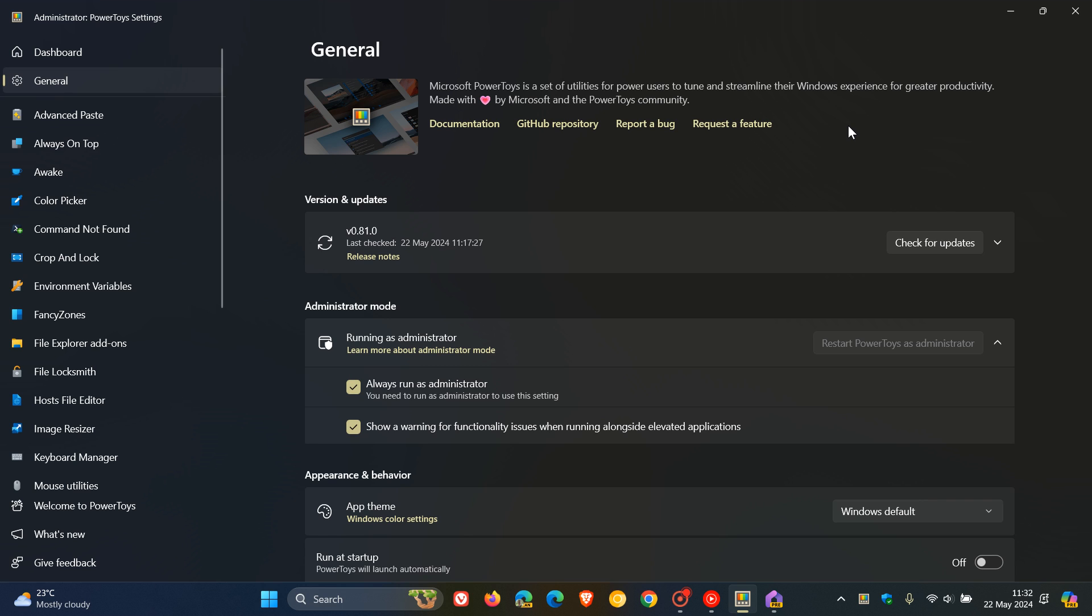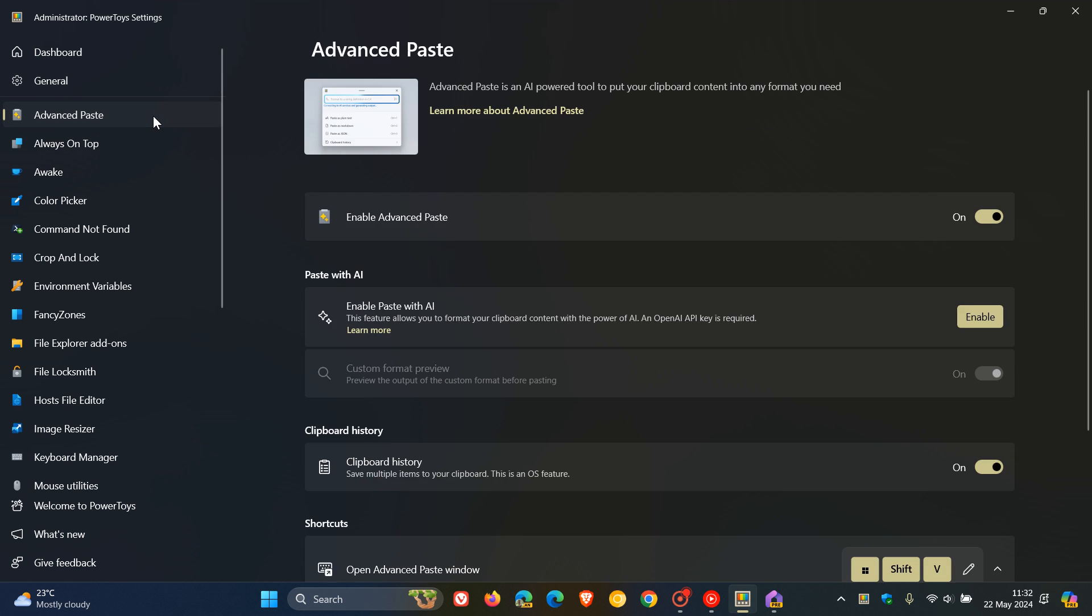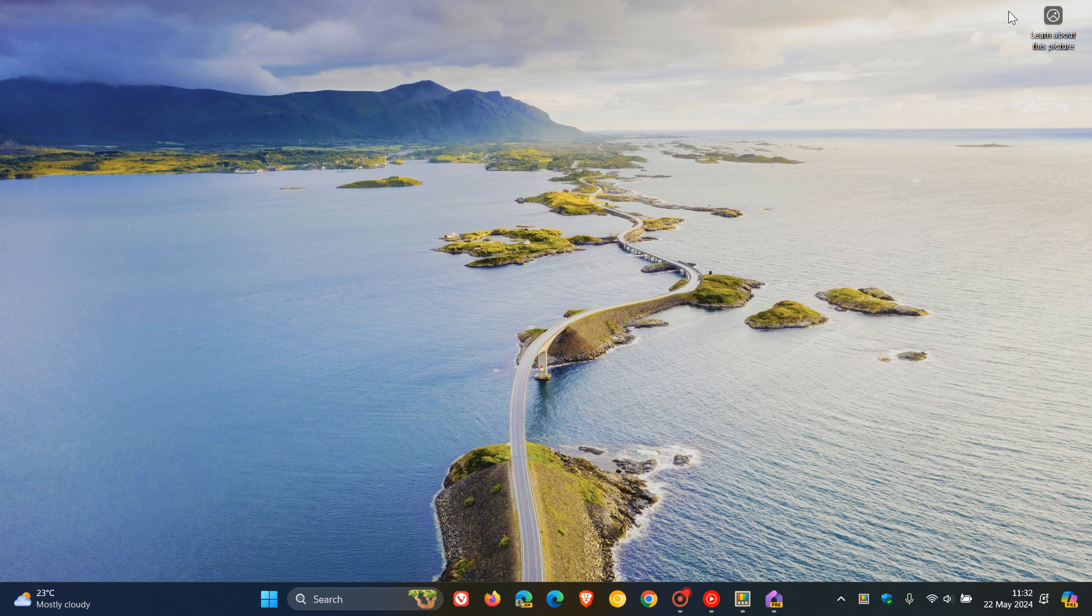And that's 0.81, as mentioned, and the key highlight is the new Advanced Paste, which is an AI Power tool to put your clipboard content into any format you need. So thanks for watching and I'll see you in the next one.